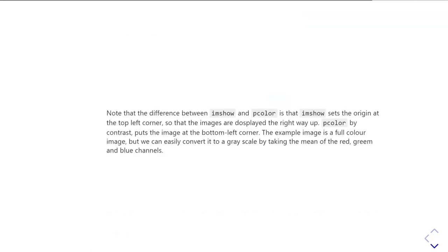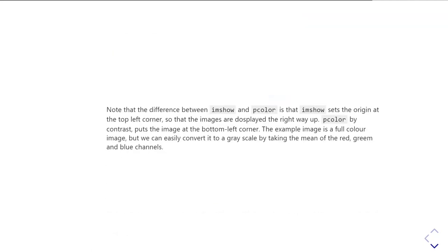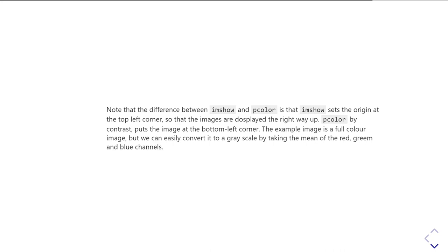So note that there's a big difference between using imshow and pColor. imshow will work with proper color data. pColor wants just a single value for each point it should plot. But the big difference is that an image, conventionally the origin of the image is the top left corner, whereas when we make a plot with something like pColor or any of the other plots, the origin has been the bottom left corner. And so they actually are showing you the image in two different ways round.